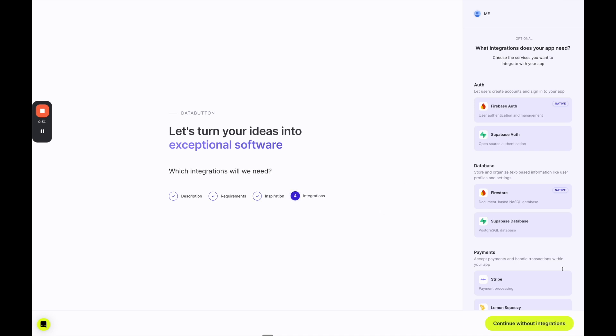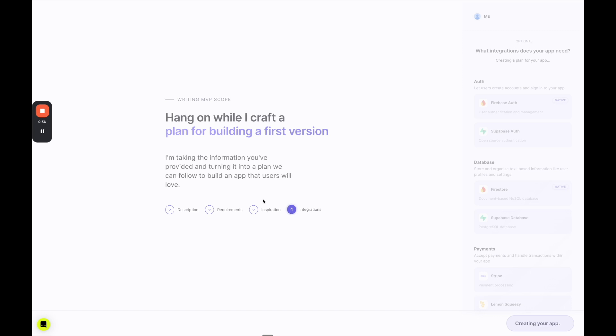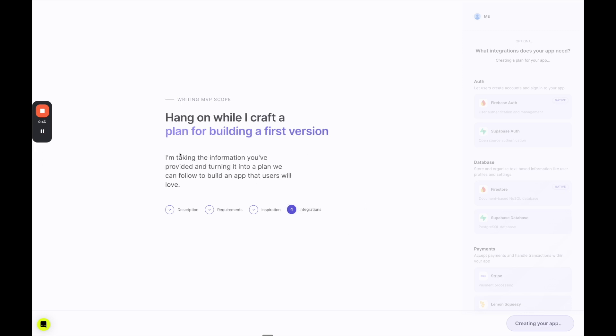For integrations, we can continue without that for now as well because I want to focus on getting into the actual functionality as quickly as possible. I'm going to pause the video while Data Button creates the initial version of the app, and then we'll jump in once the task manager is ready.